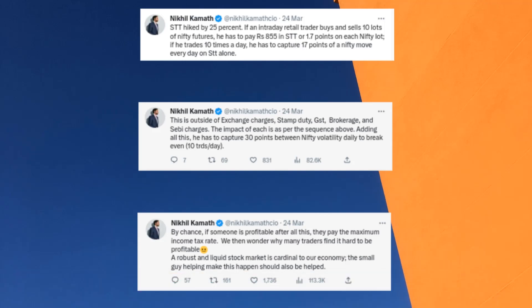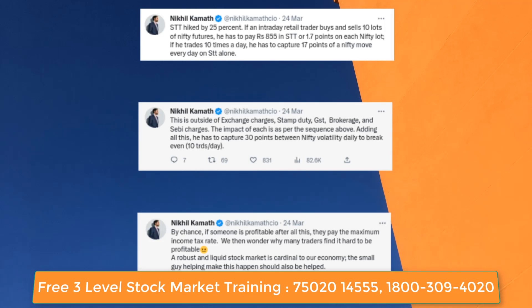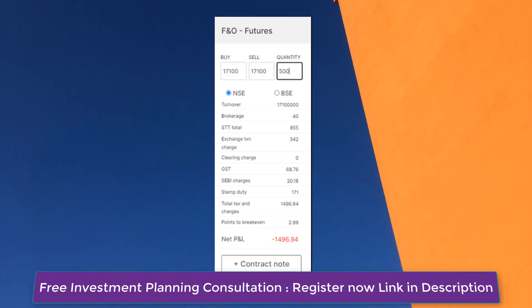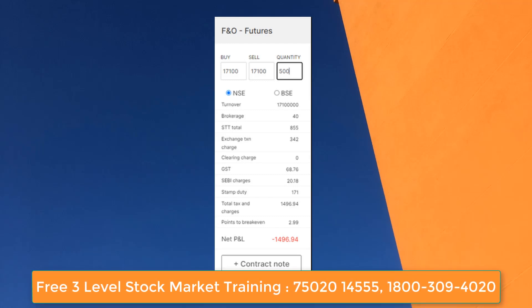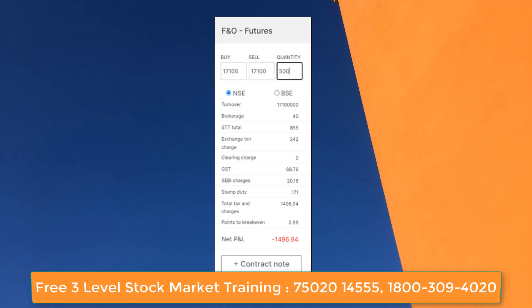Explaining the impact of the STT hike, Zerodha co-founder Nikhil Kamath said: if an intraday trader buys and sells 10 lots of Nifty futures, he has to pay ₹855 in STT, or 1.7 points on each Nifty lot. If he trades 10 times a day, he has to capture 17 points of a Nifty move every day on STT alone. This is apart from exchange charges, stamp duty, GST, brokerage, and SEBI charges — adding all this, he has to capture 30 points of Nifty volatility daily just to break even. By chance if someone is profitable after all this, they pay the maximum income tax rate — which explains why many traders find it hard to be profitable.